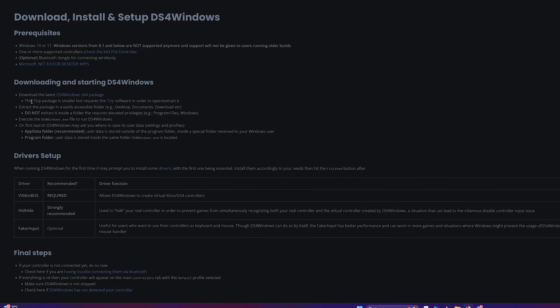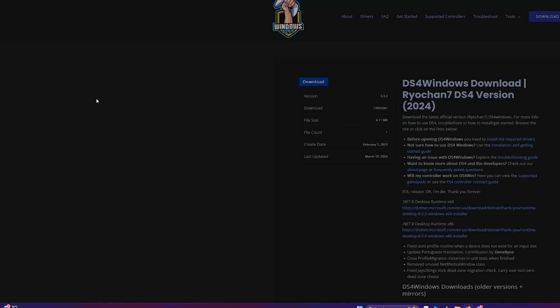Right down here you're going to see download the latest for DS4 Windows x64 package. You're just going to click it and then when you do, just click download.